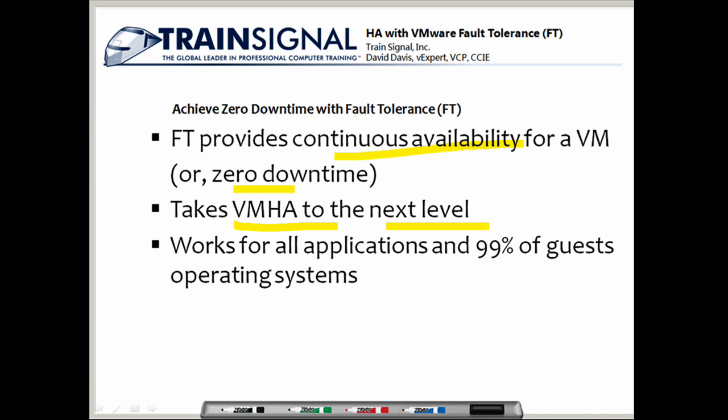That doesn't happen with fault tolerance. With fault tolerance, if an ESX server goes down, a virtual machine protected by fault tolerance will just continue running on a different ESX server with zero data loss and zero impact to the end users.